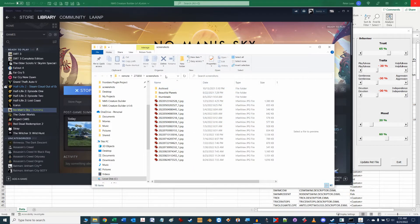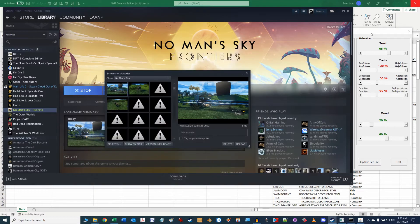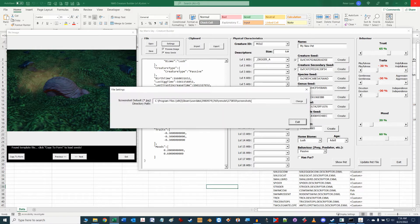Click on the folder address bar at the top and with the whole folder address highlighted hit control c to copy the address to the Windows clipboard. Go back to the settings window of the tool and highlight the whole entry and hit control v to paste the screenshot folder address into it.